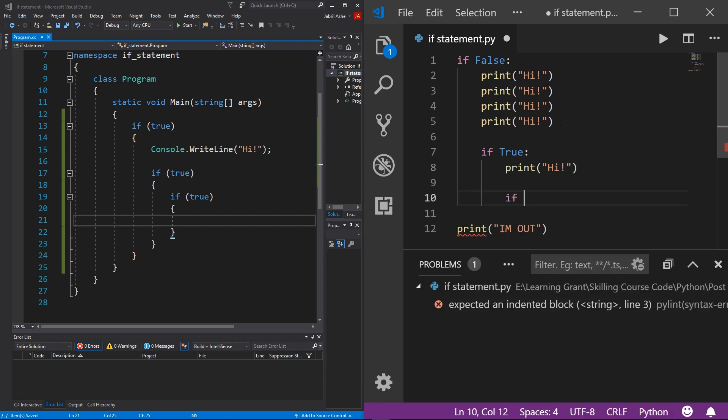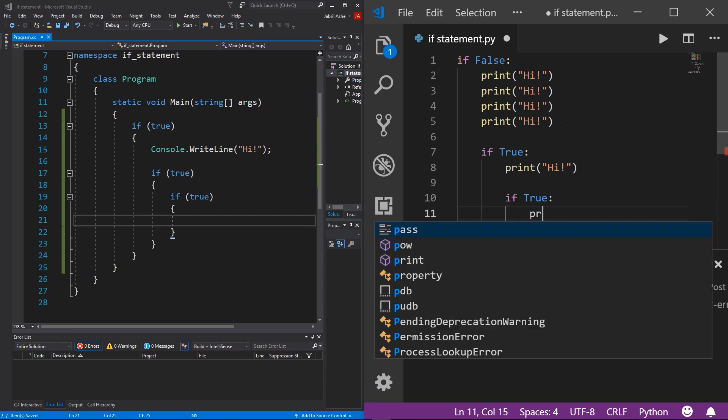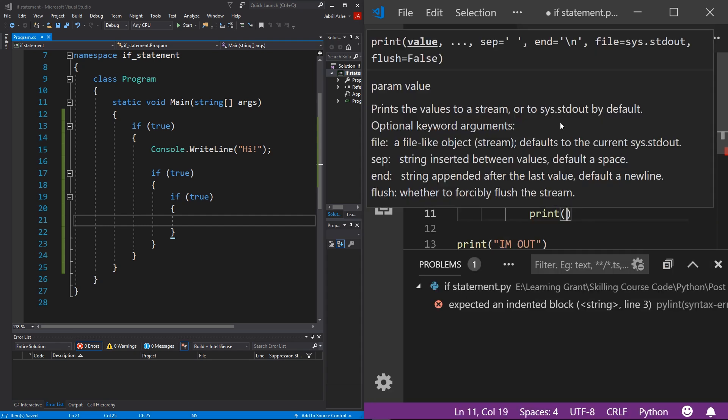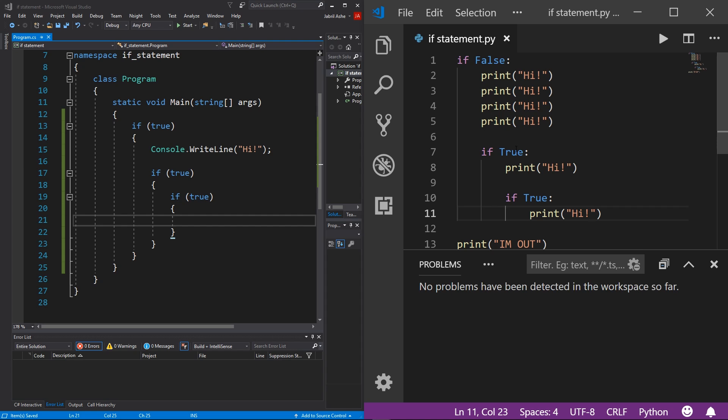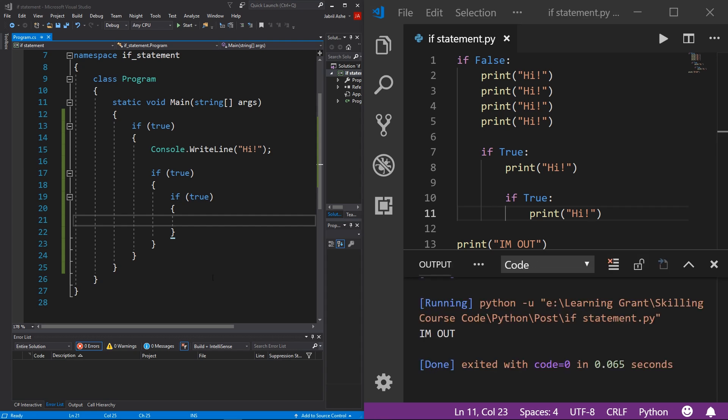And here, we'll do another if statement, print another high. And that's all is to it.